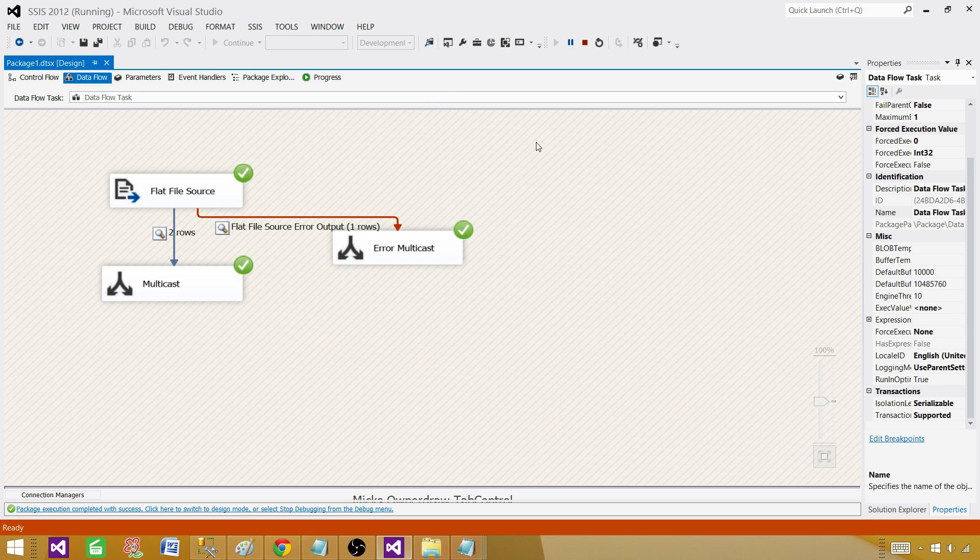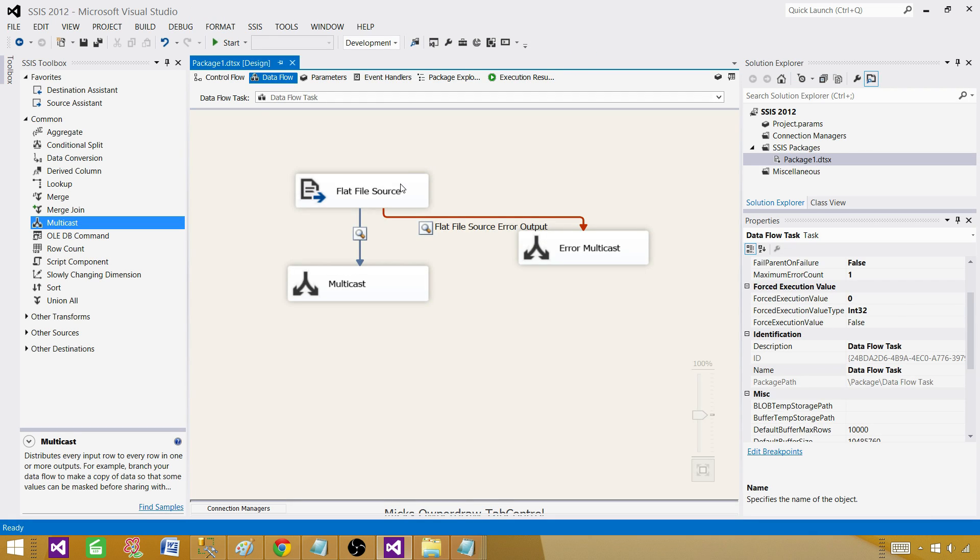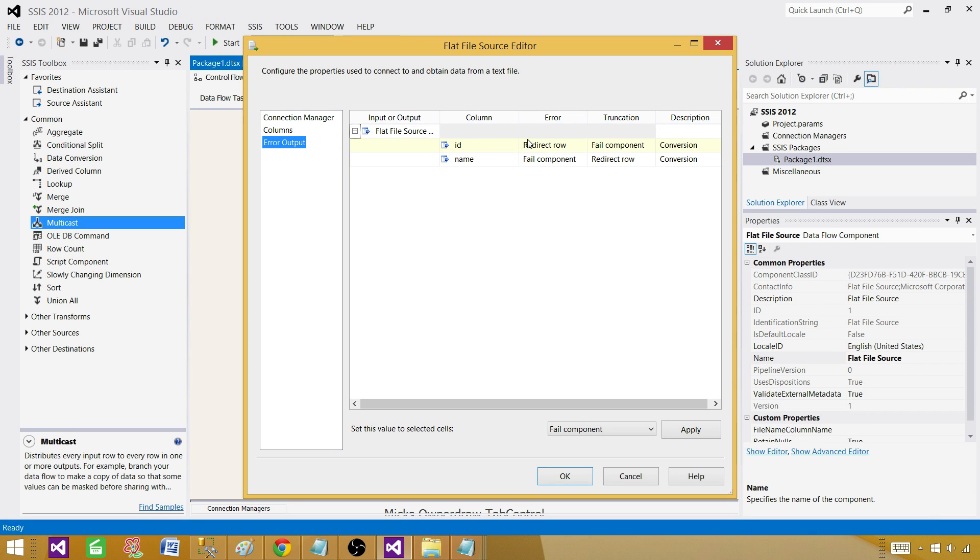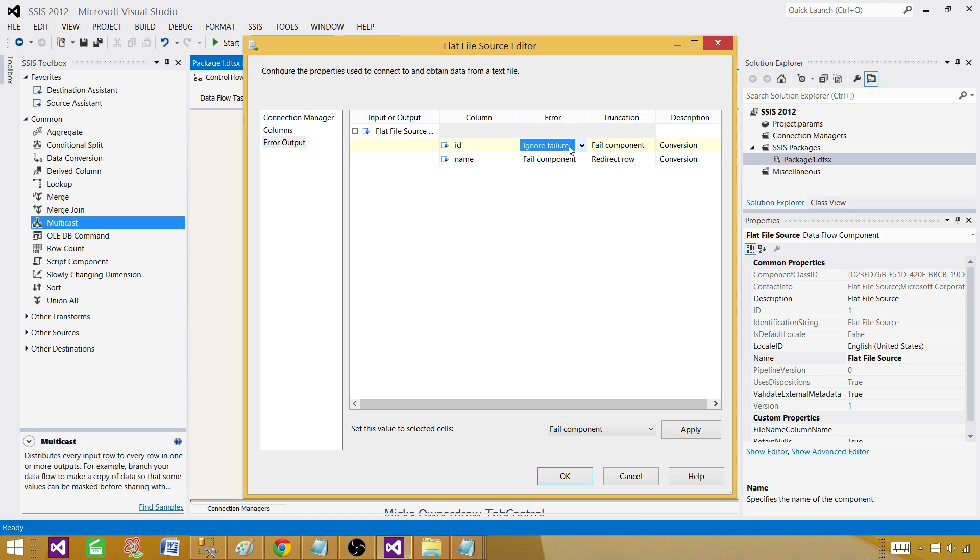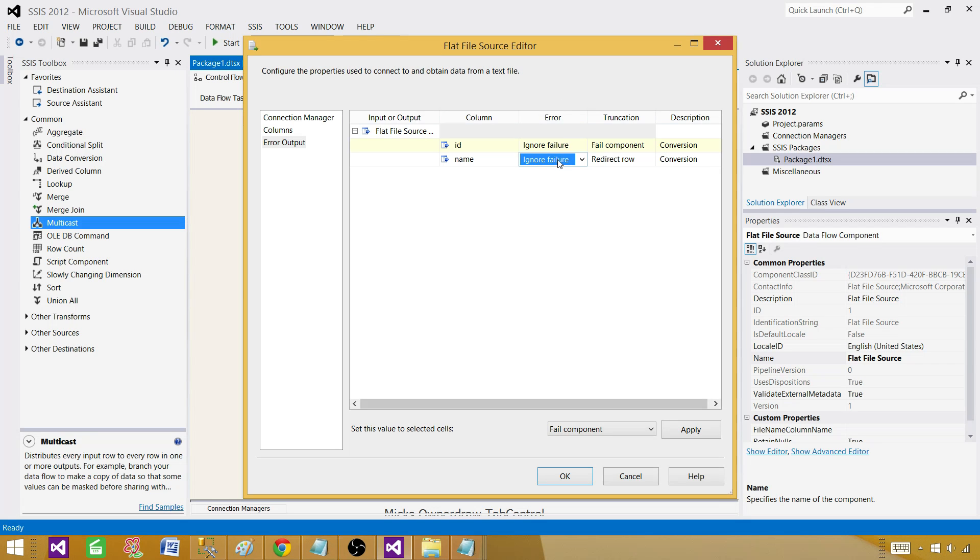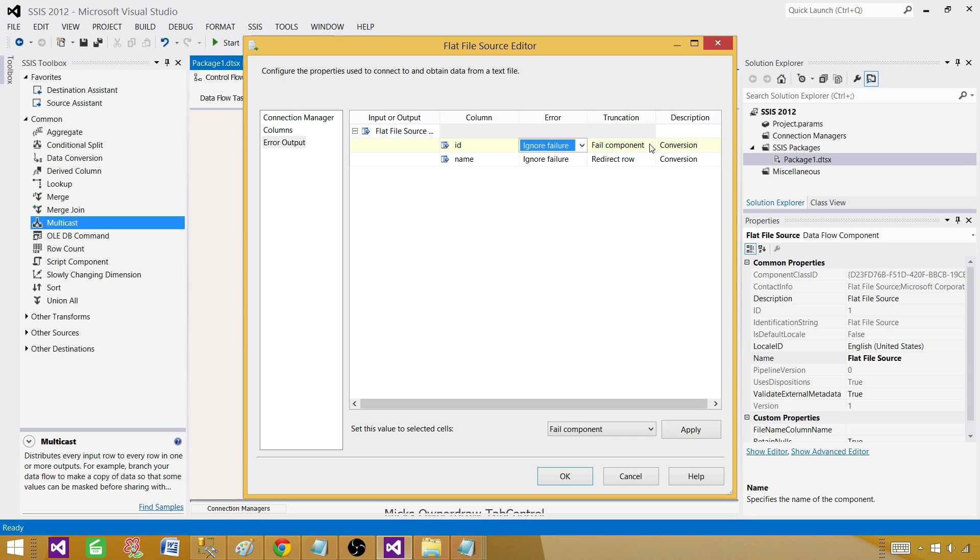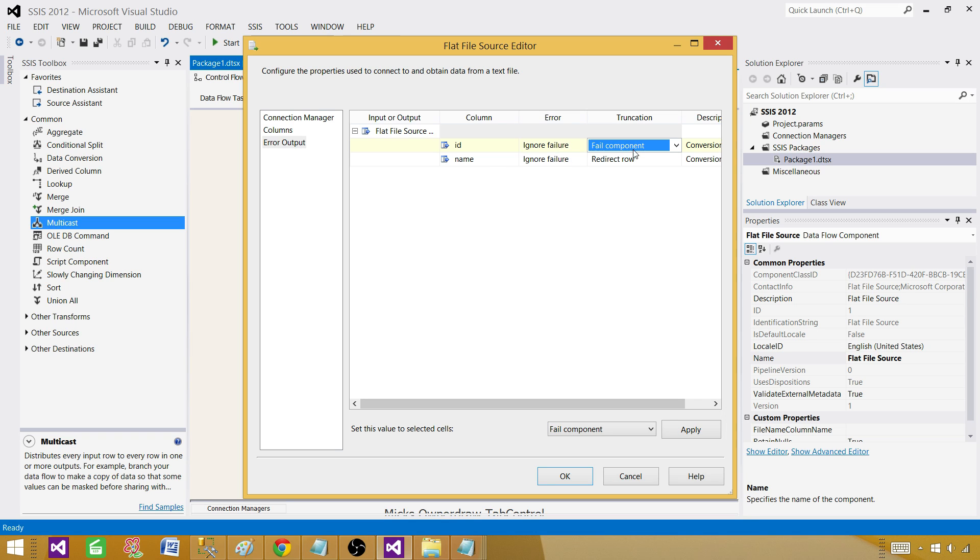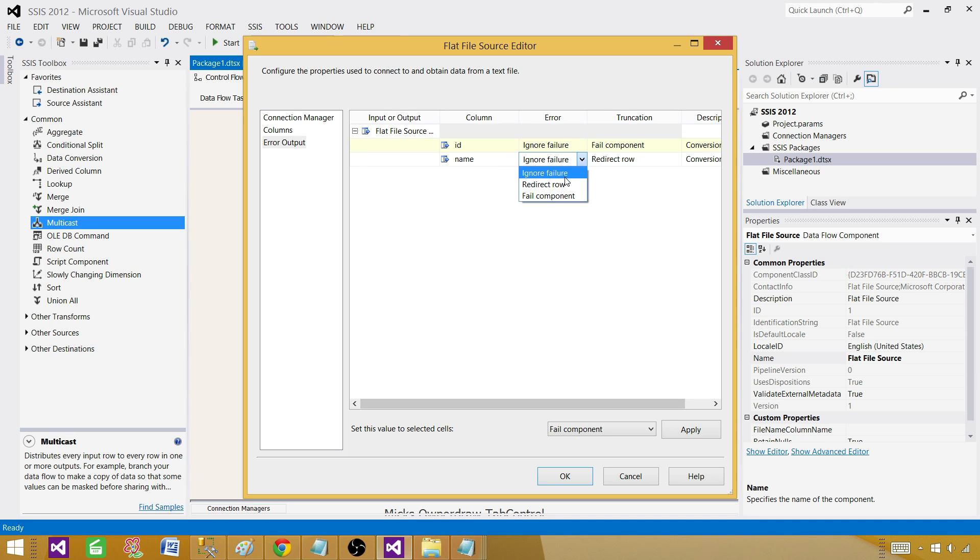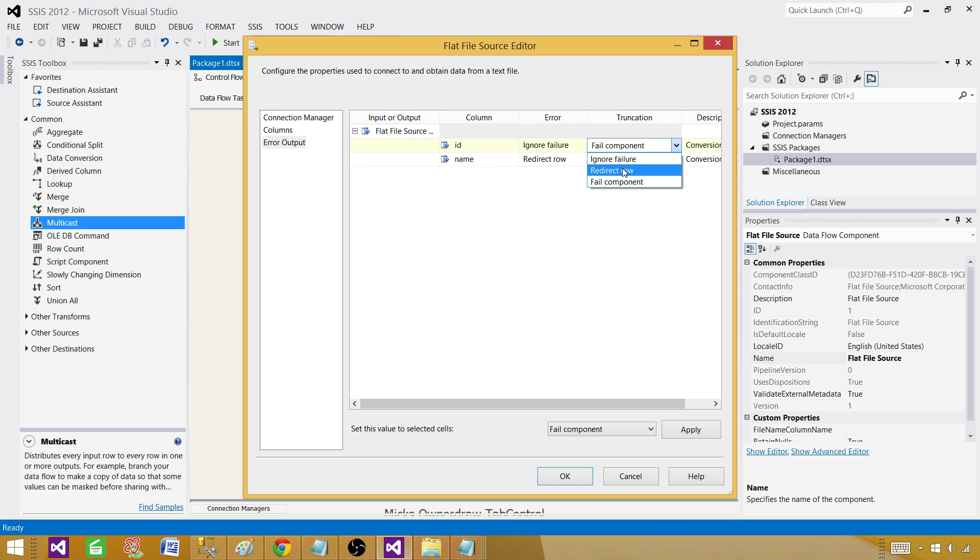The last thing I want to tell you here, if you go to the error output you can set them individually. For ID we want to redirect row or ignore failure so you can do that. For name you can do the same thing if you want to ignore failure on the data conversion or something but redirect on truncation you can do that. So these two settings you have on error and then you have on truncation. Truncation when things don't fit into the defined data type or the length, on error when the data conversion issues happen or any other type of issues happen. You can select all of them if you want and then change them to redirect rows. Most of the time we do redirect rows but depending upon the requirement.